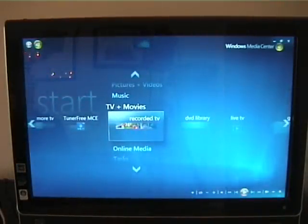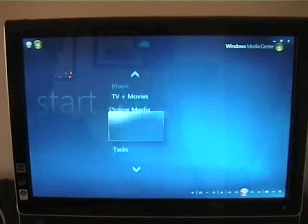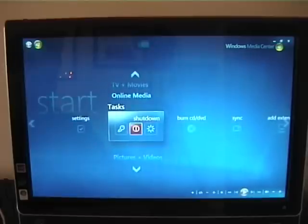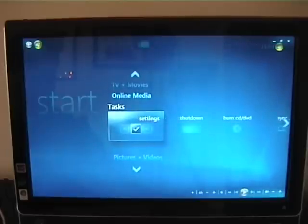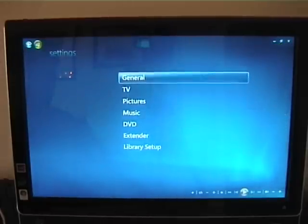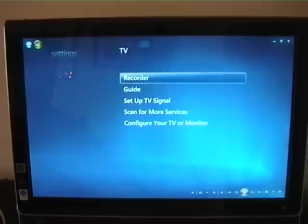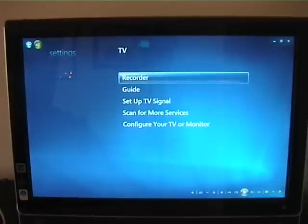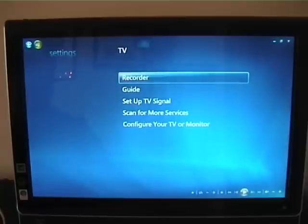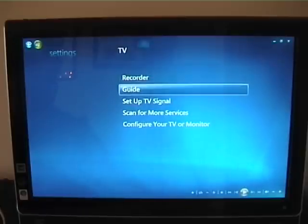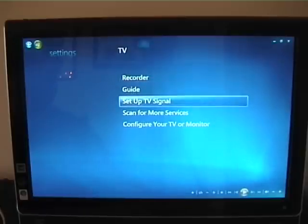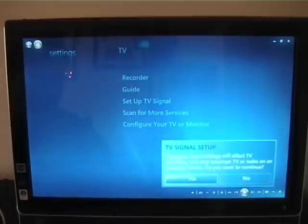Right, so I'm in media center now. I'm going to set the tuner up. I'm going to settings. And it did actually prompt me before I started the video rolling whether I wanted to set the tuner up because it detected new tuners. But I want to shorten the video so I'm going to go through this manually.